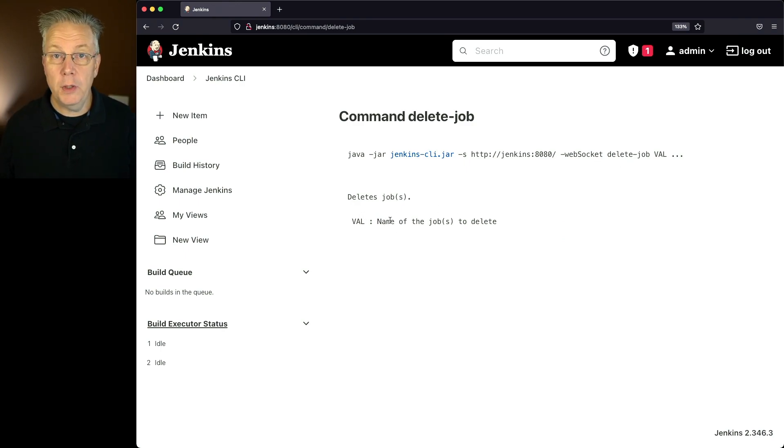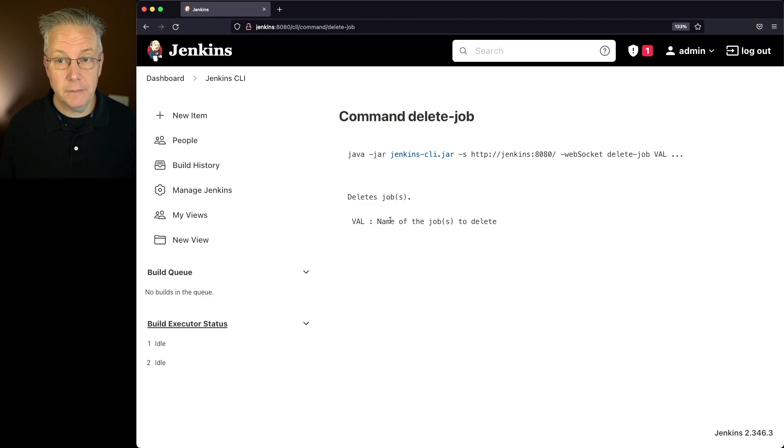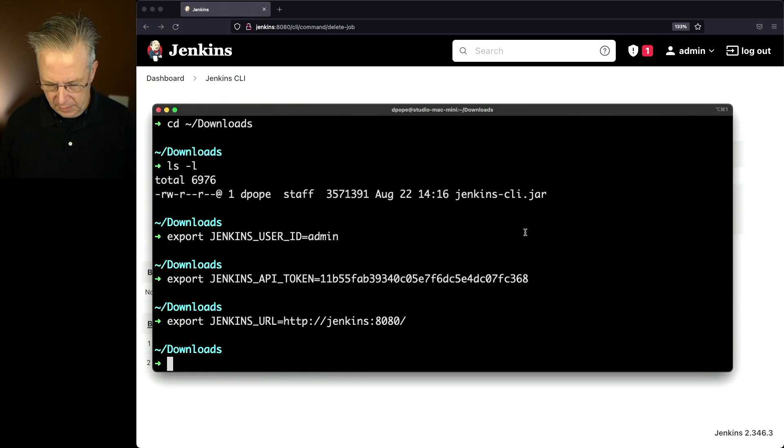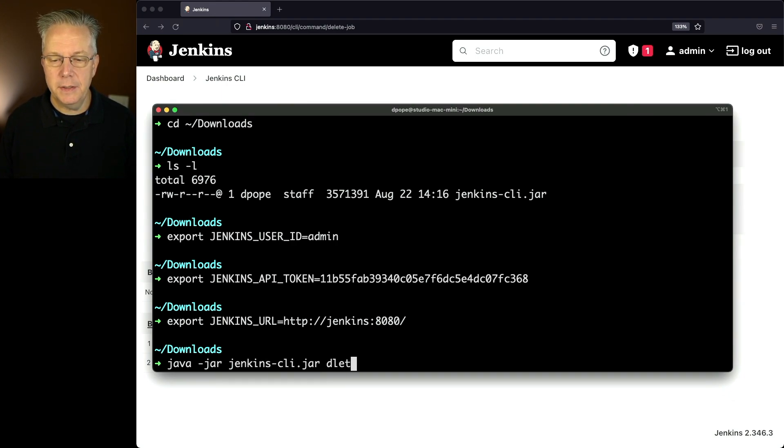Or if I wanted to delete multiple jobs, I could put a space separated list of the jobs that I want to delete. So let's go back over to our command prompt. Let's say java dash jar, Jenkins CLI dot jar, delete job.